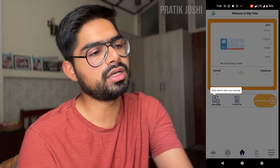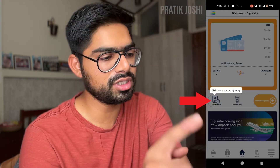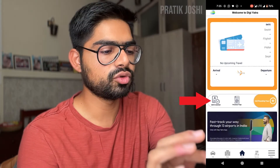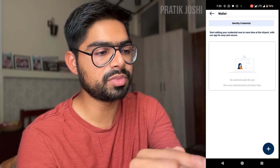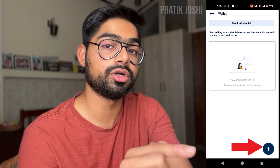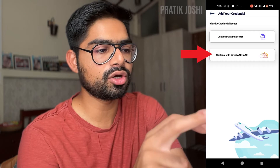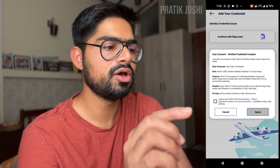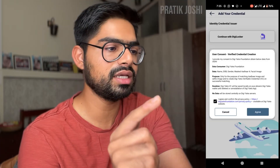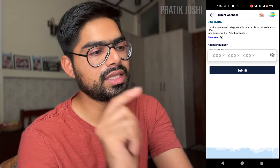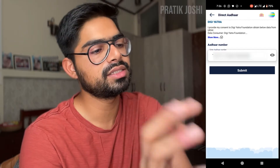Once you open the app, you will see Add Credentials and it says click here to start your journey. Click on Add Credentials, then click the plus button at the bottom right corner. It will ask you to Continue with DigiLocker or Aadhaar Card — I'm clicking Aadhaar Card. It will then ask for your consent for the data, so click on I Agree. Digi Yatra will then ask for your Aadhaar card number — enter that and press Submit.